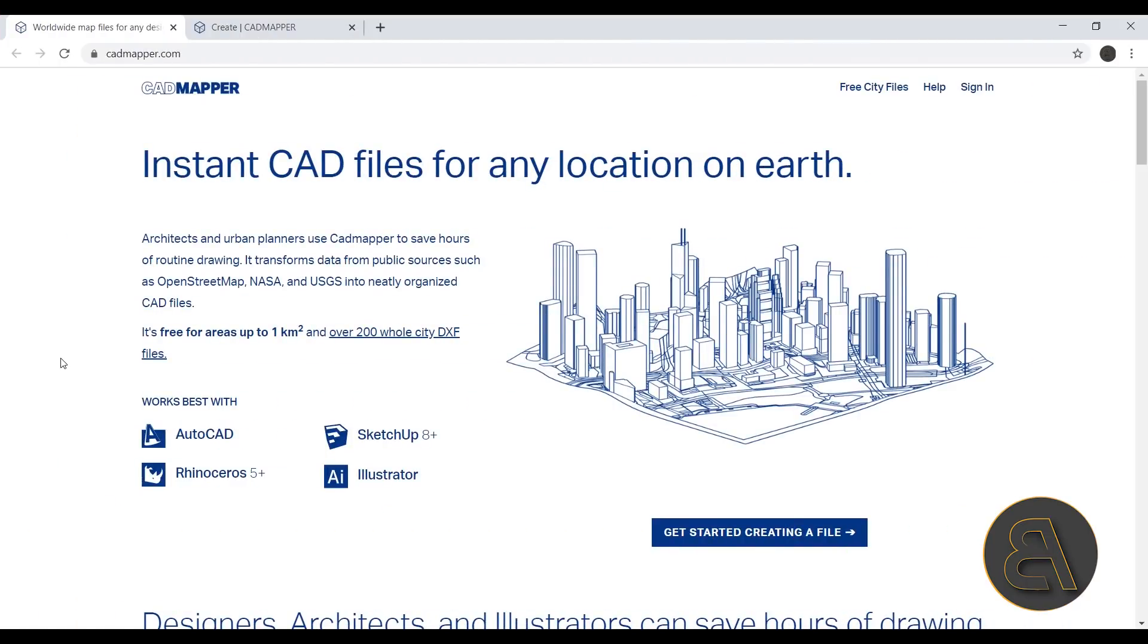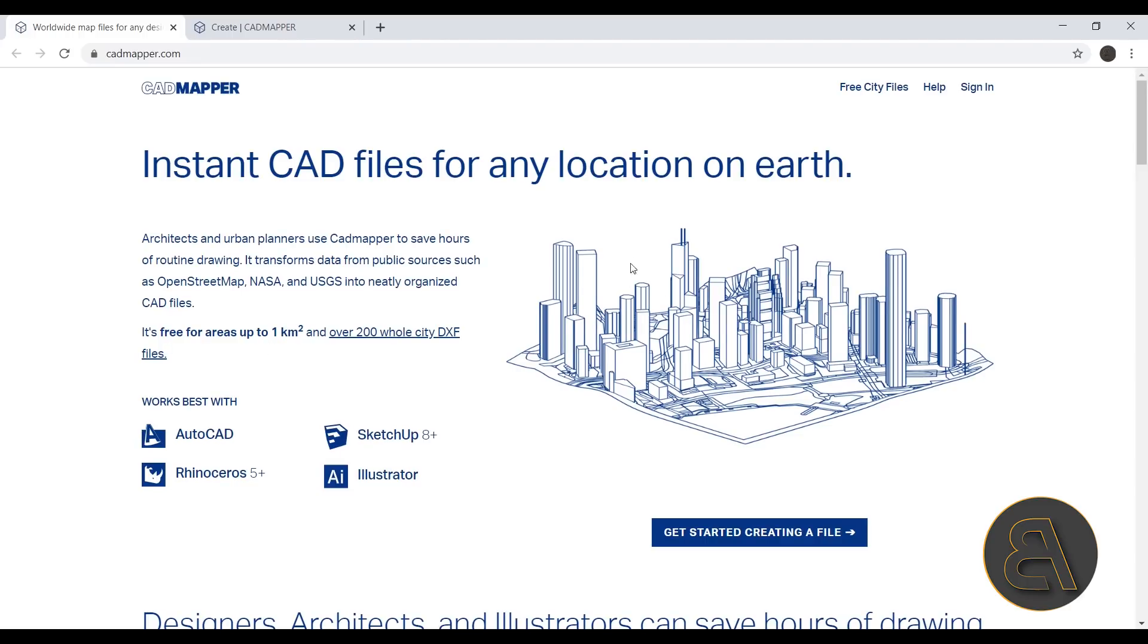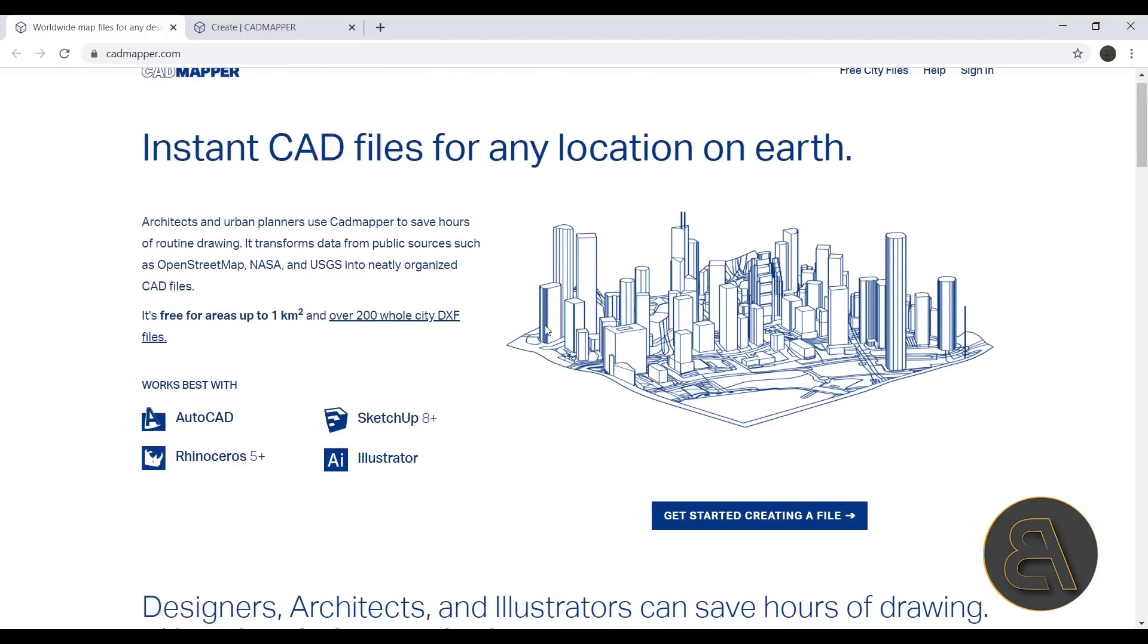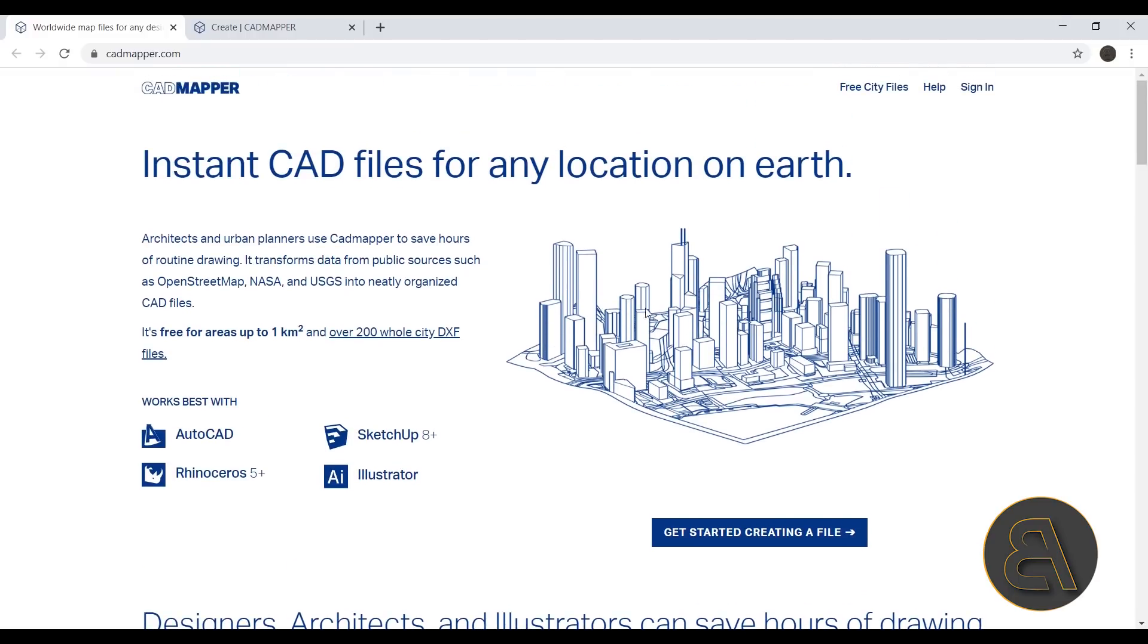Here we are at the CAD Mapper website. You can find it either on Google by typing in CAD Mapper or I'm just going to leave the link in the description of this video. So it allows you to download areas up to 1 km for free, and then anything larger than that you'll have to pay for. You log in over here or you sign in, and then you can get started by creating a file.